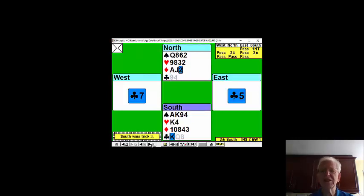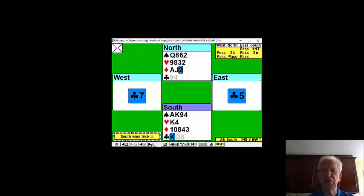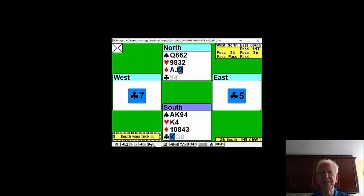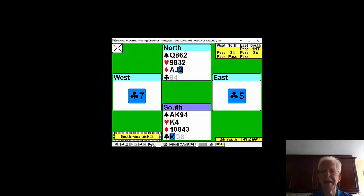In order to make this contract, you will have to generate eight tricks. You've got three spade tricks for sure, a diamond—four, two clubs—six. The spades break—seven. You'll need to ruff a diamond in dummy to generate an eighth trick.